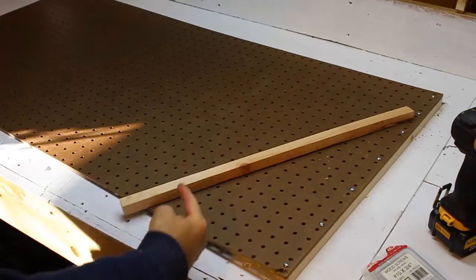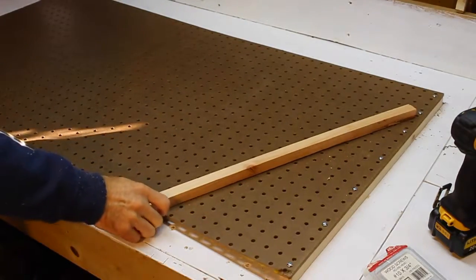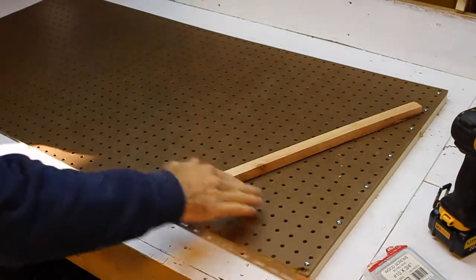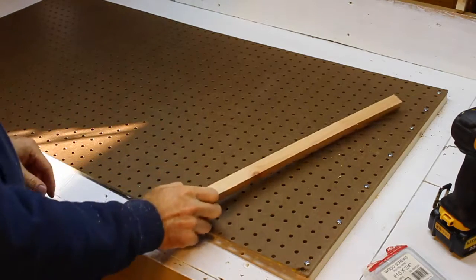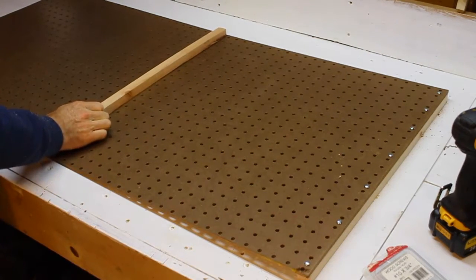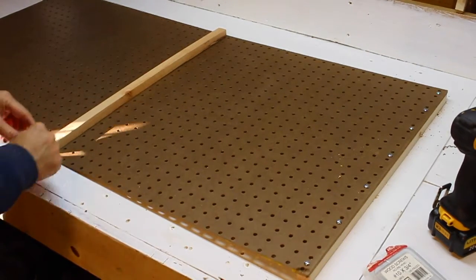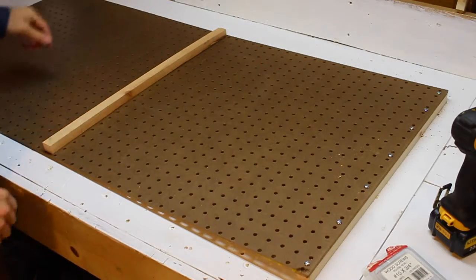So the top is going to be up on this end, this is the bottom. This thing is going to be hung vertically. And I'm just going to put in one more support here and then some more strips around the sides.